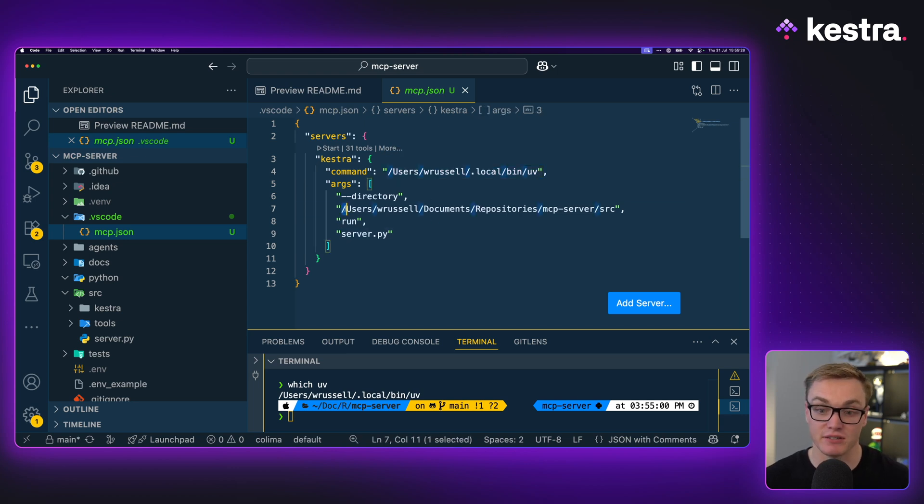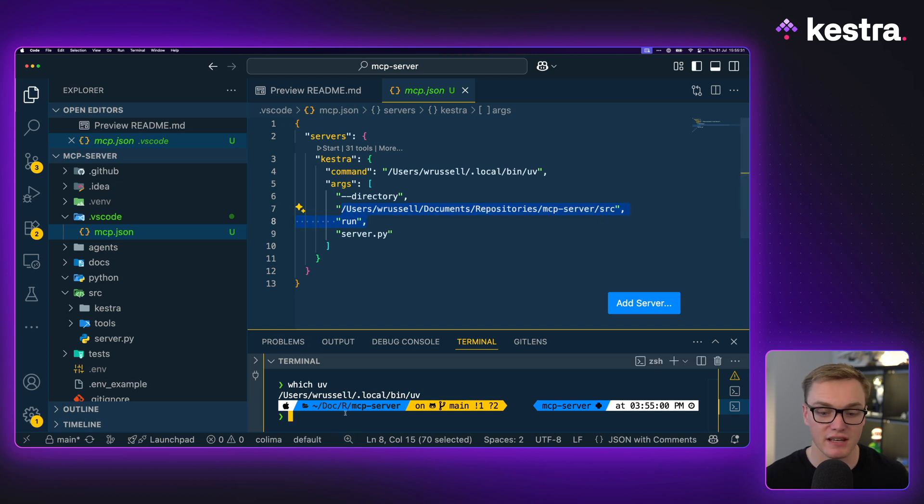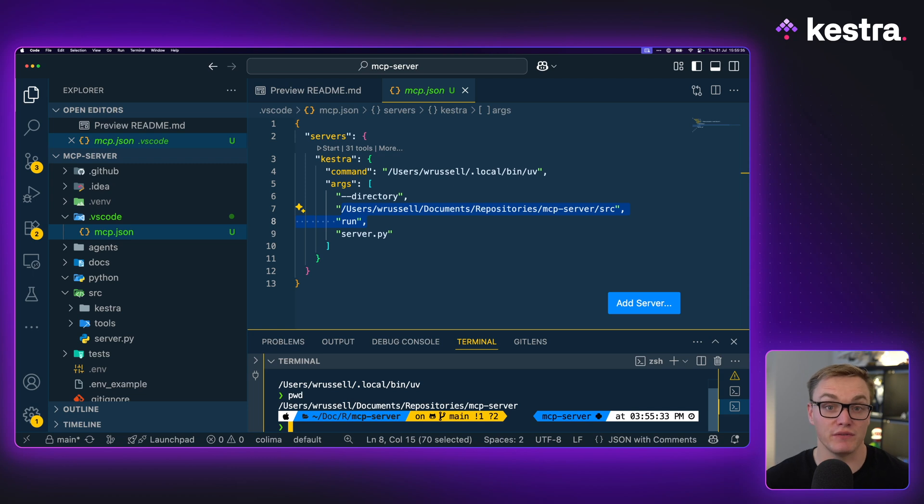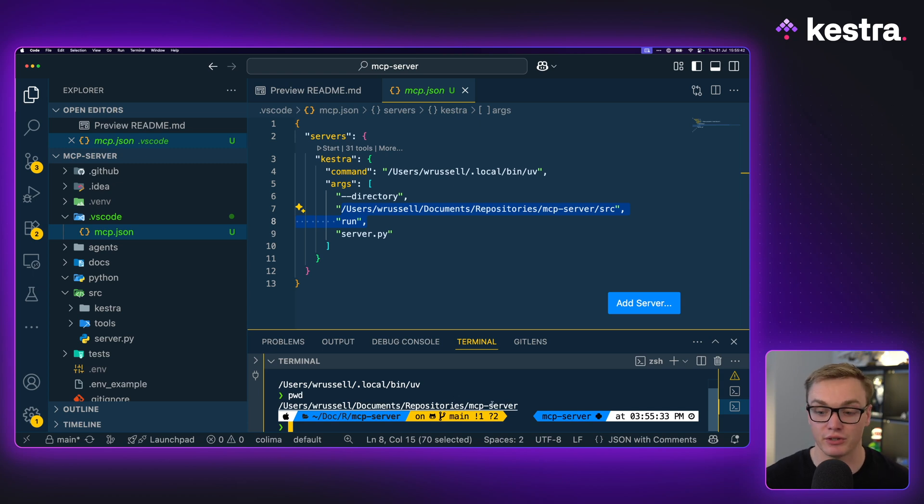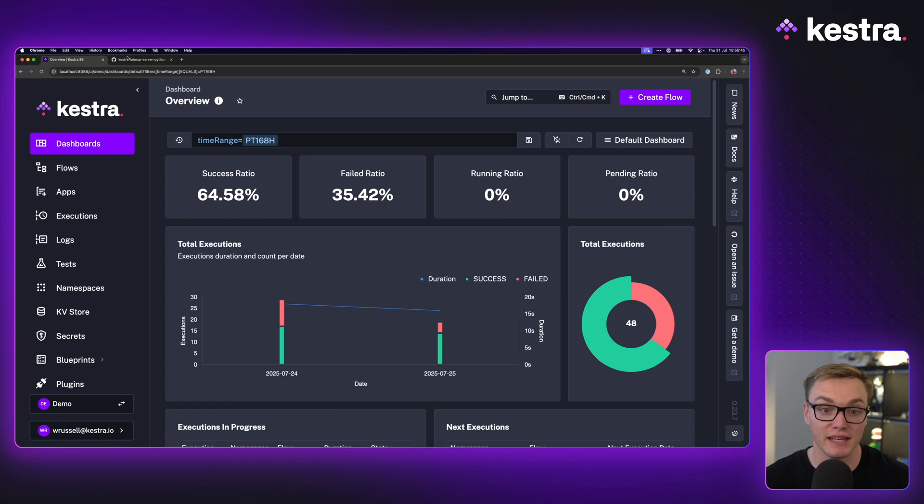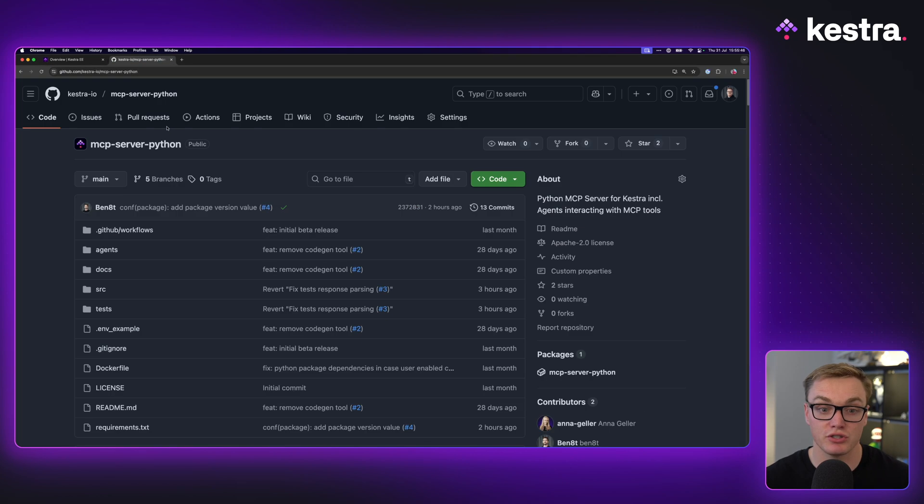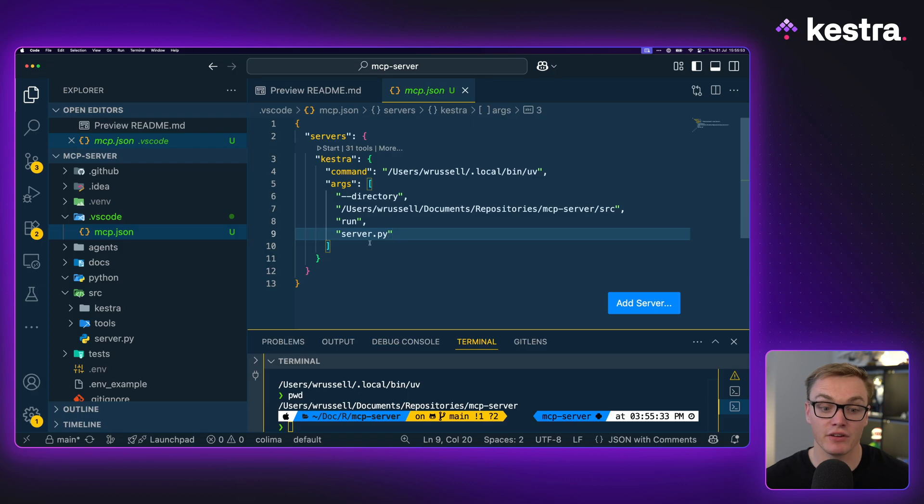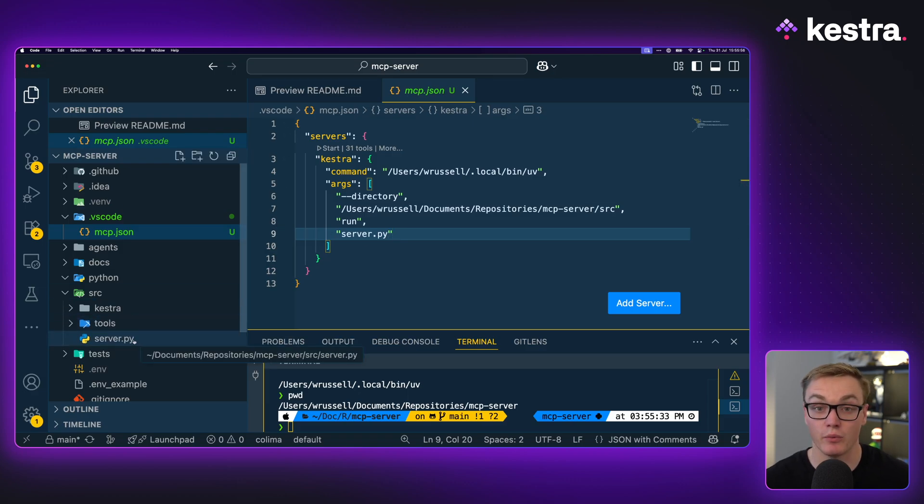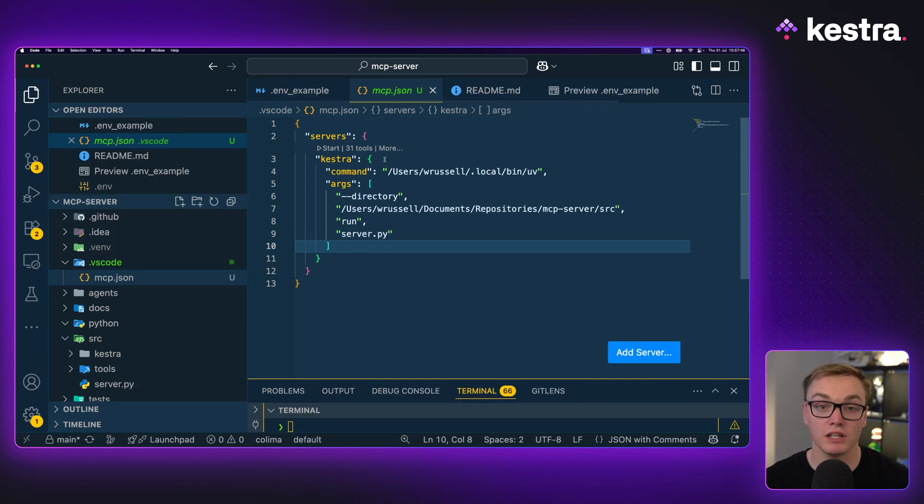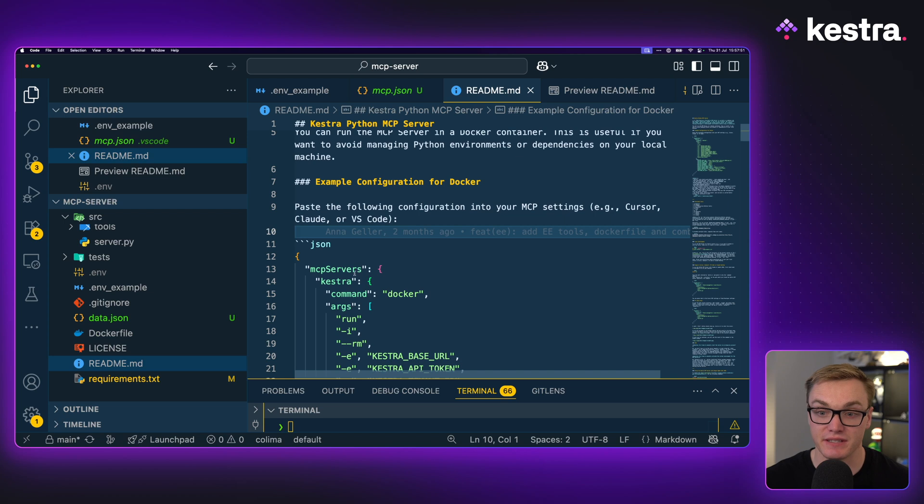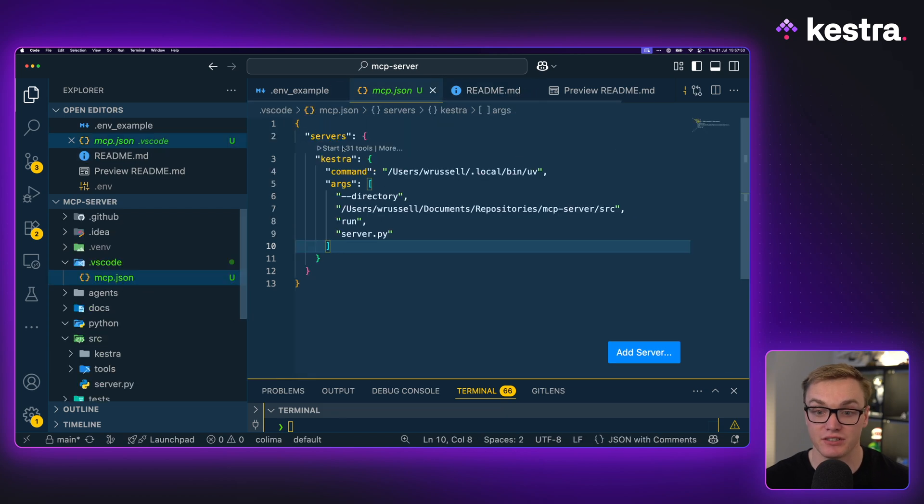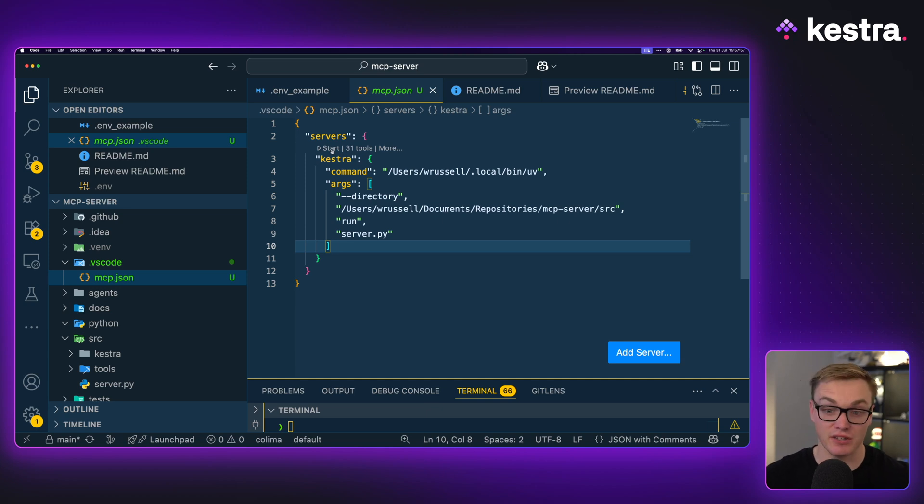We're then gonna pop that in the command property here, so that we can use UV when we run this. The next step is to now put where this repository is. And the best way to do that is if you just type in pwd in your terminal, this will give you the full address of the location. So here we can see it's under my documents, under repositories, and then I've just got it in a folder called mcpserver. But if you clone this from GitHub, yours should be called mcpserver-python. And then this is going to run the server.py file that we can see under the source folder. One last thing that's worth noting is in VS Code, instead of calling it mcpserver, we're gonna be calling it just servers. So make sure you rename that. And then as you can see here, VS Code has already recognized this, and now we've got a start button.